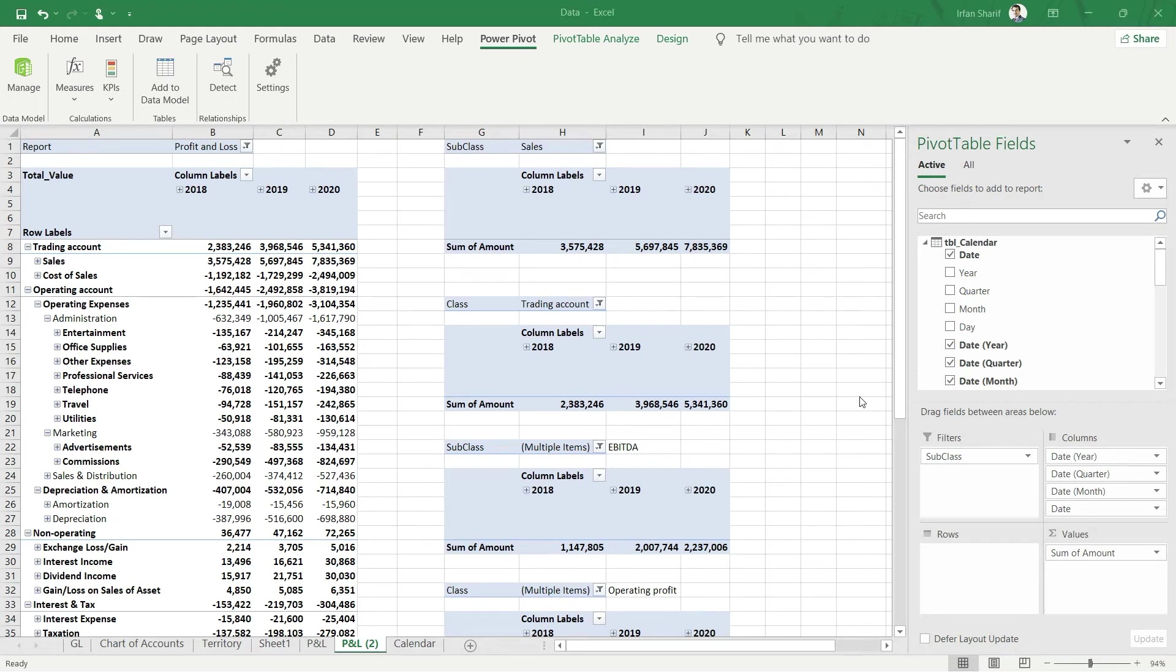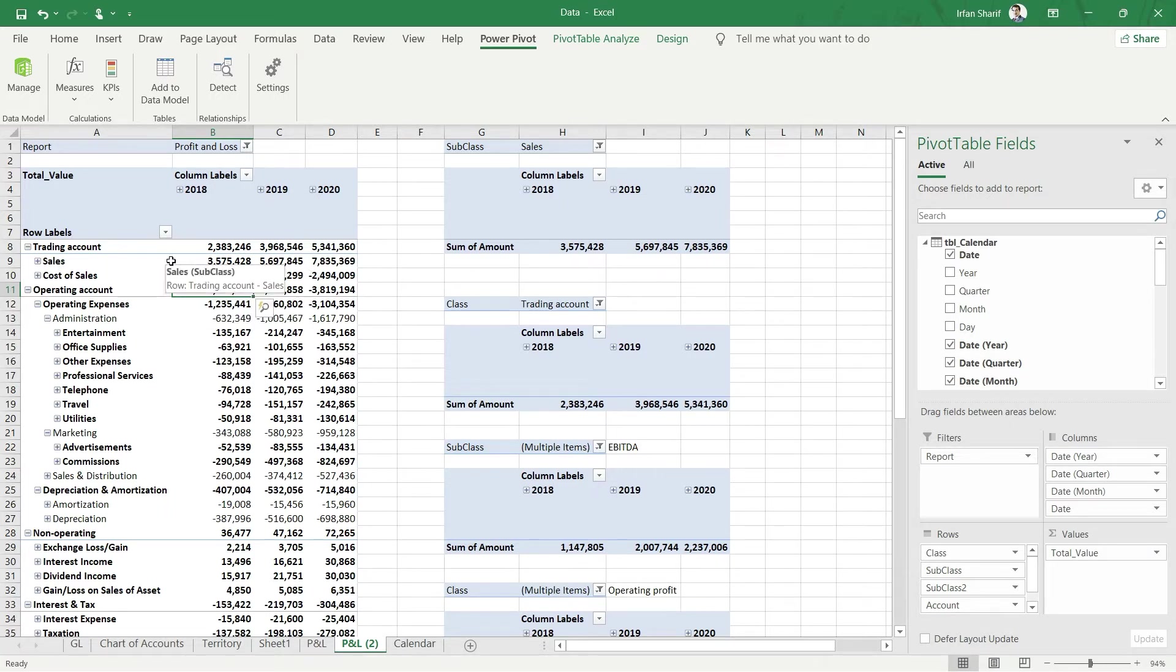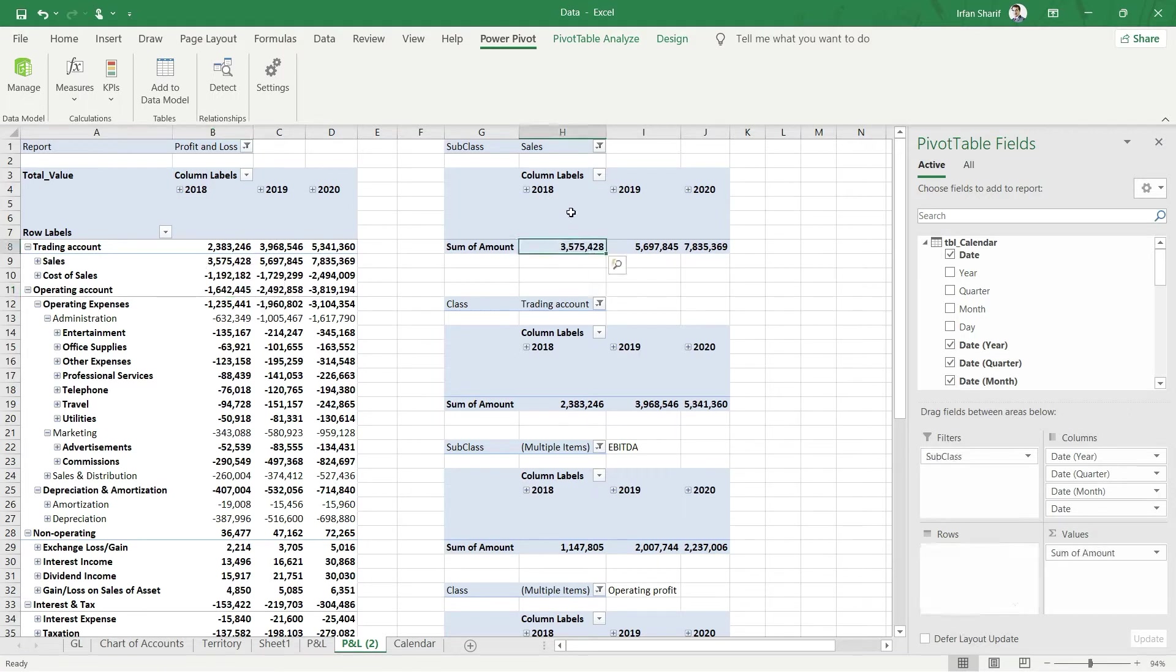We have just learned a basic DAX function to calculate the total of this value. Depending on the column-level context and row-level context, pivot table automatically calculates the value for you. But what I really want next is to calculate these values - the sales